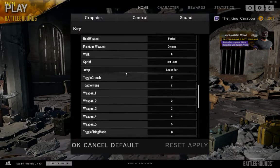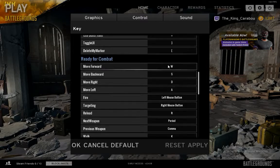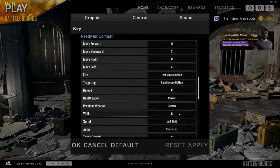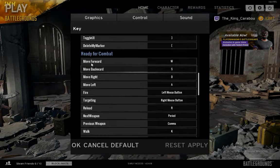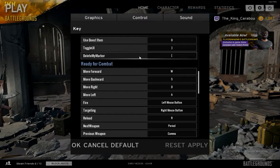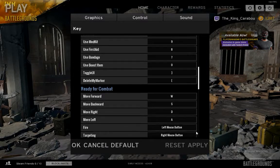Then after that you can do what I did and just go in and do the important ones first, and if you can't remember the non-essential ones like delete my marker and toggle UI, just put them into whatever you feel like.